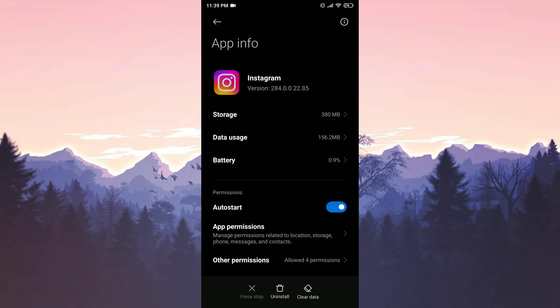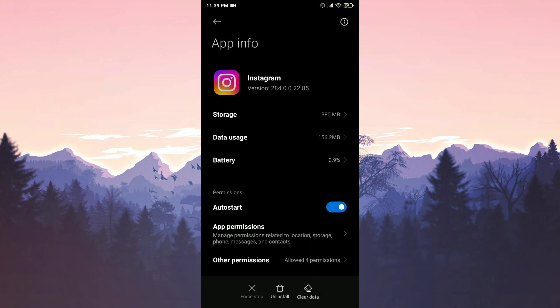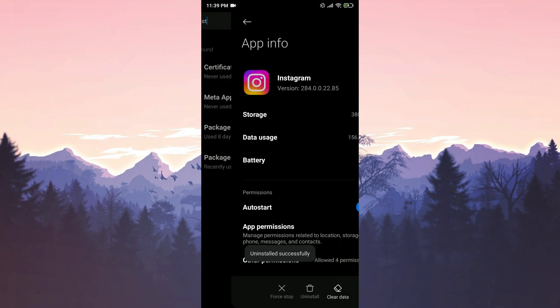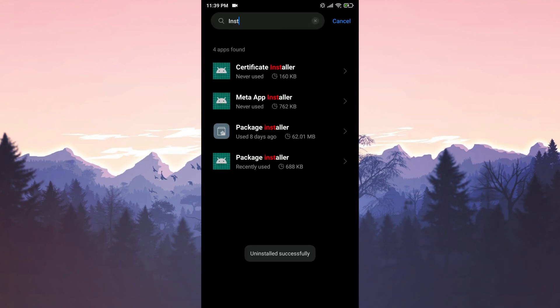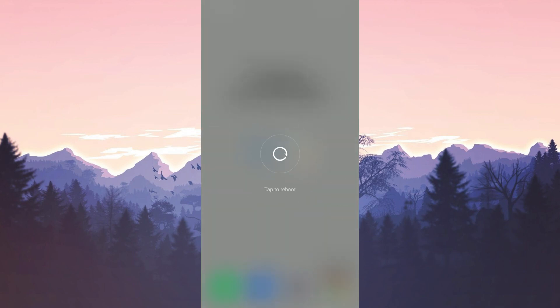Now we remove Instagram from our device. We have uninstalled Instagram. Before reinstalling Instagram, we restart our phone.